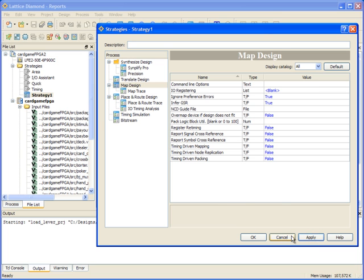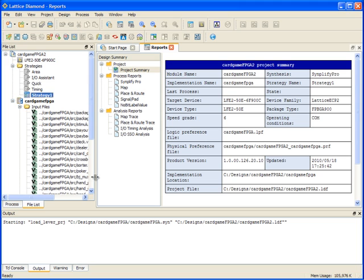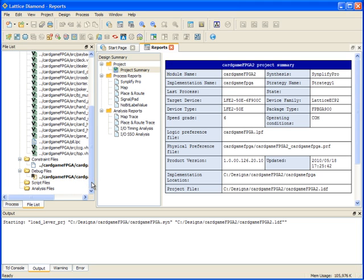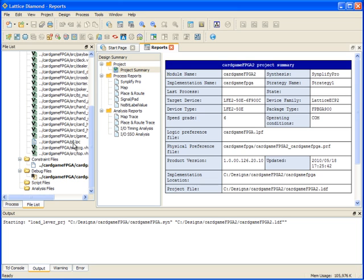Another item to be aware of in Diamond is LPC files. LPC files have been replaced in Diamond by IPX files. The IPX file is basically a meta file which points to files that are necessary for modules or IPs. For example, the IPX file would point to an LPC file and to the original source code. In the case of something like a PCS module, it would point to the autoconfig.txt file that's generated, making it a more robust solution than what you have in ISP Lever.